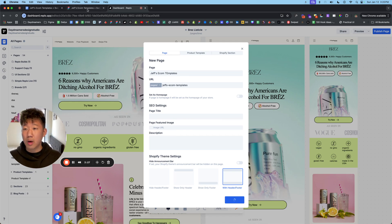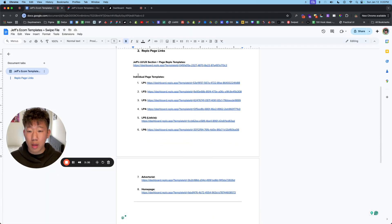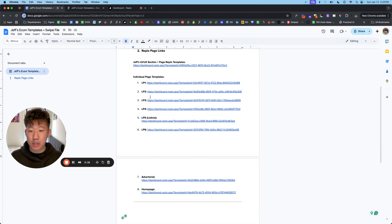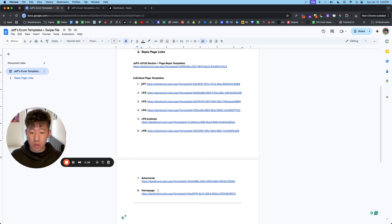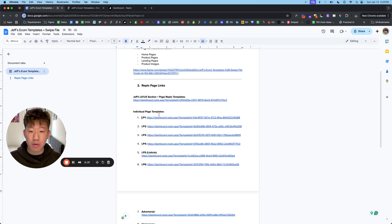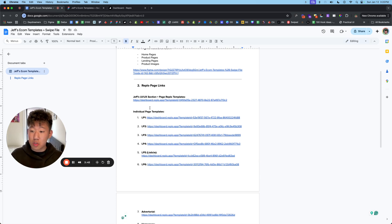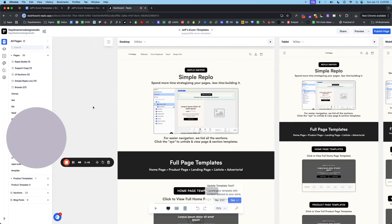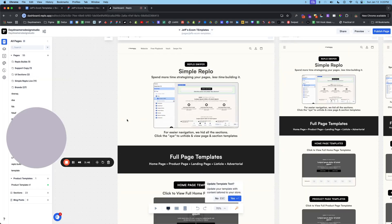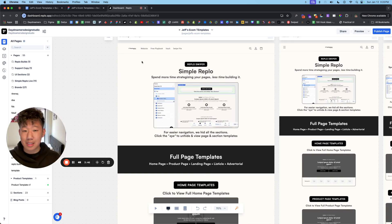So while that loads, I'll quickly explain. All of these are going to be individual links to individual page templates. So whether it be the LP one and so on and so forth, we will have editable, usable REPL templates that you can use for your Shopify store. Once that opens up, you'll see something like this.